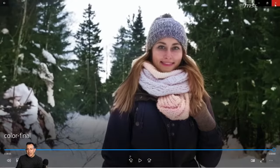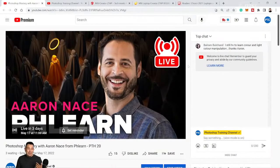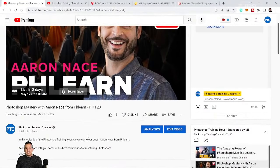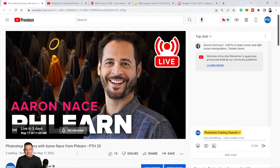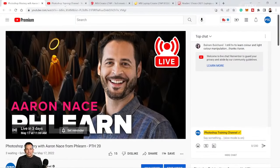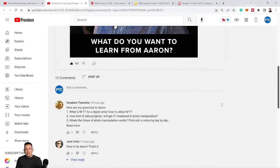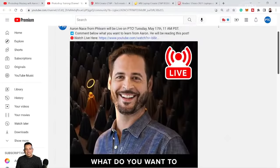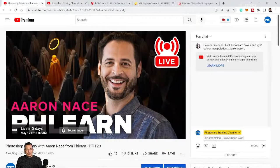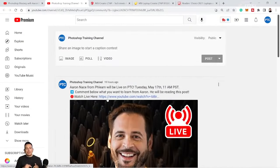Before we get to the next video, I want to mention that next week at the Photoshop Training Hour, we're going to have my good friend Aaron Nace from Phlearn. He's going to be on the show next week on May 17th at 11 a.m. Pacific Time — that's California time. Make sure you come check out Aaron Nace from Phlearn. Aaron is going to be answering questions from my community tab, so go leave any question you want for Aaron. The link to sign up for the stream, which is free, is in the description. Aaron and I will be here live next week, so looking forward to that.